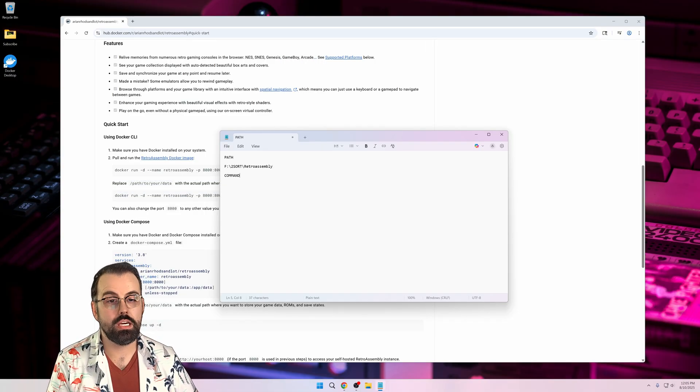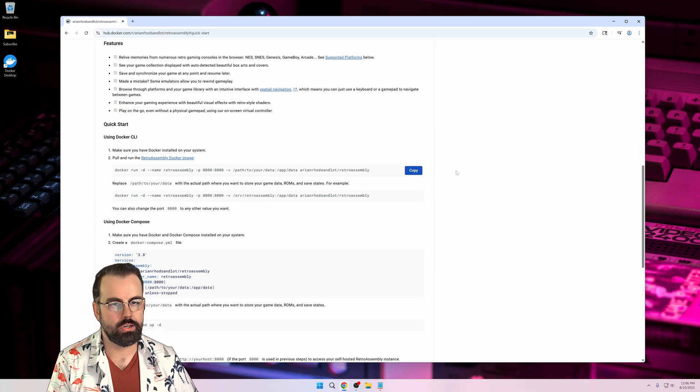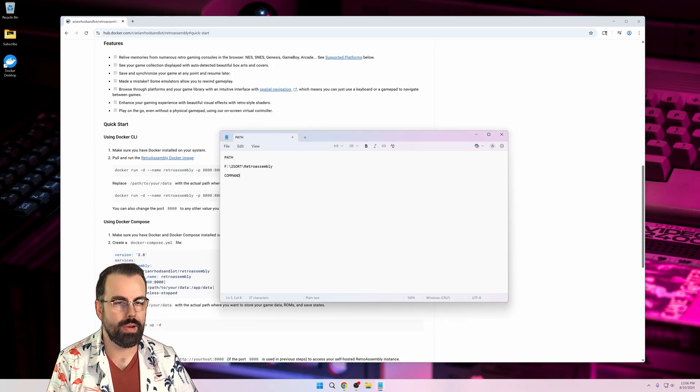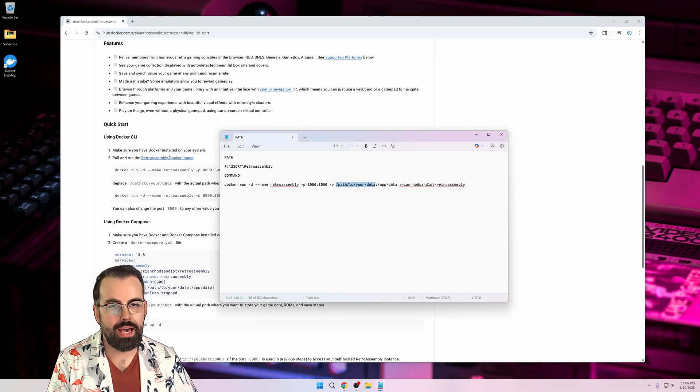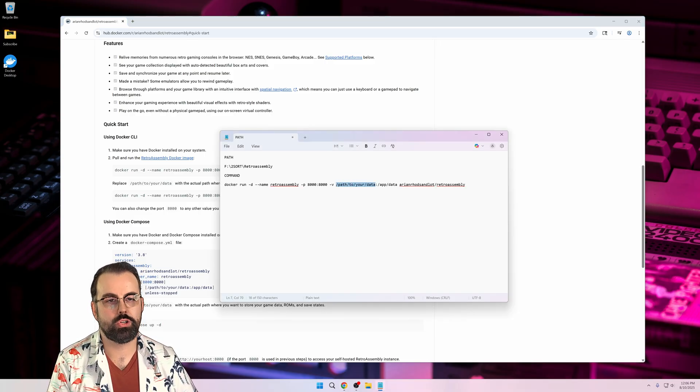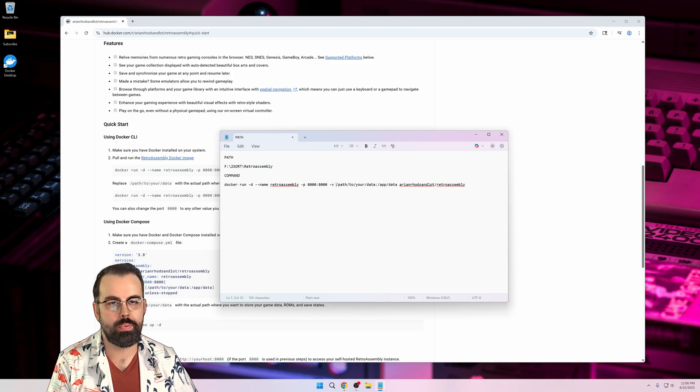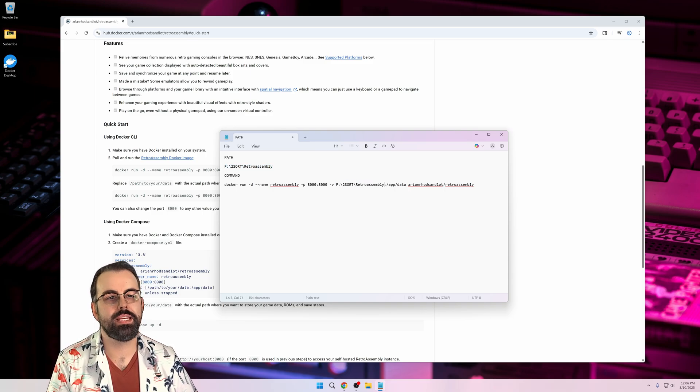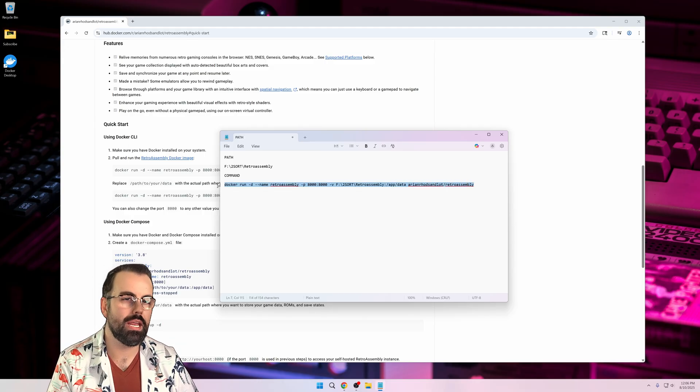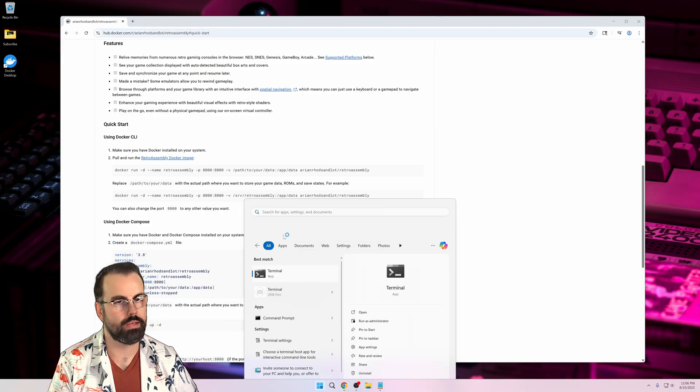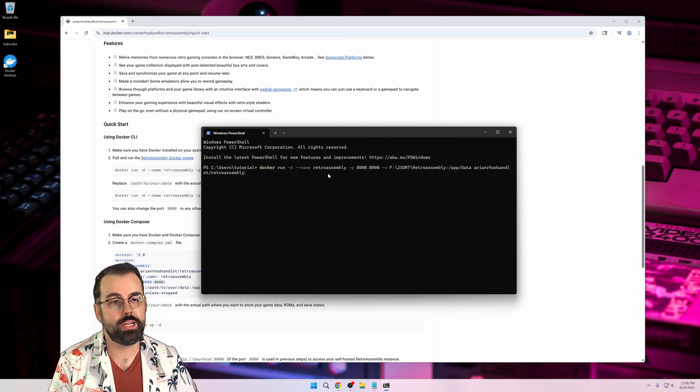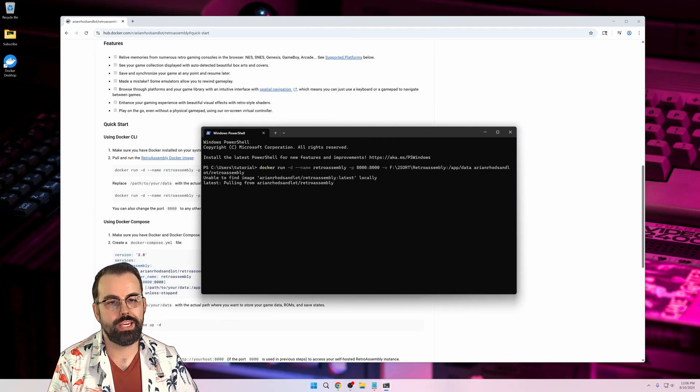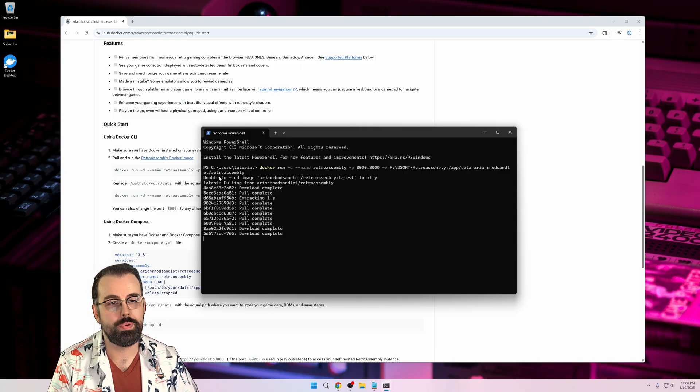Next, we need the command we'll run in our terminal. I'll copy the example from the Docker Hub website and paste it here. This slash path to your data portion in the command is what we'll replace with our local path. Just paste that in, then copy the entire command, then launch the terminal app and paste the command. Note, you'll see some downloading happening for your first time running it, and then without any fanfare, it will be done.